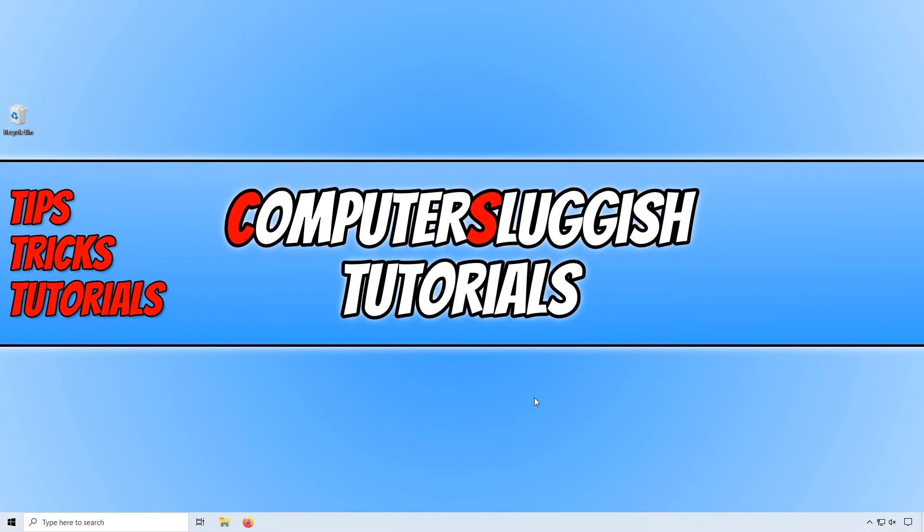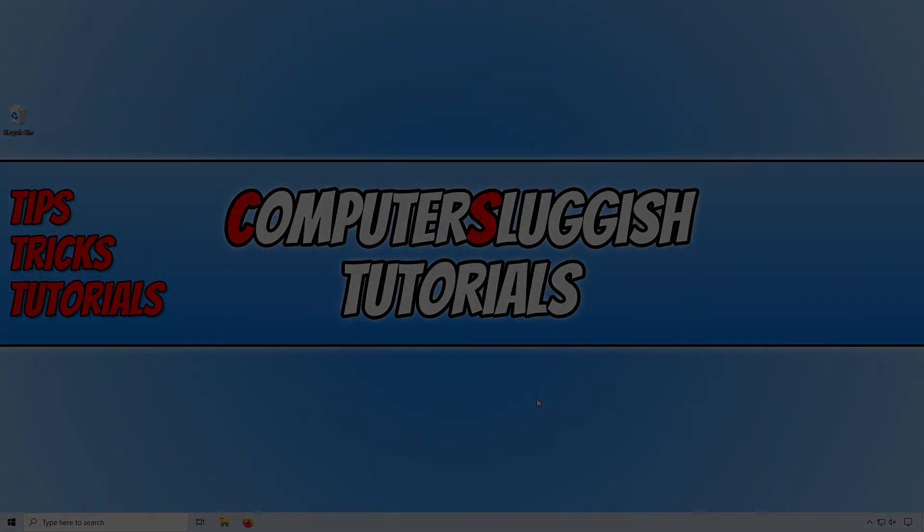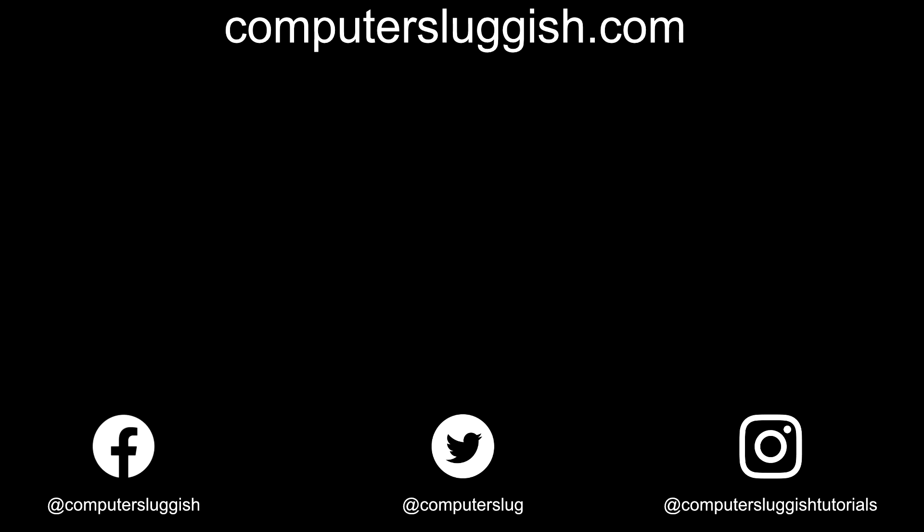I hope this tutorial has helped. If it has, hit the like button below and subscribe for more Computer Sluggish tutorials. Don't forget to check out my social media channels and forum.